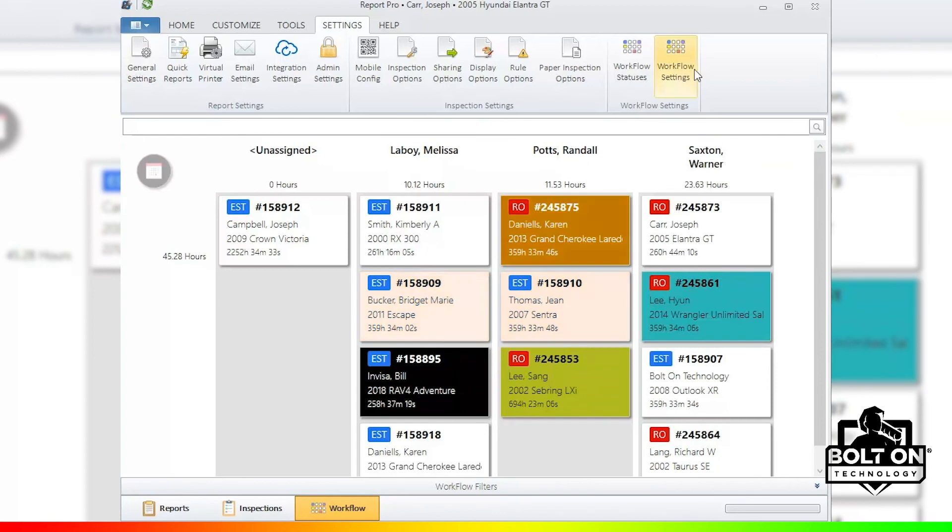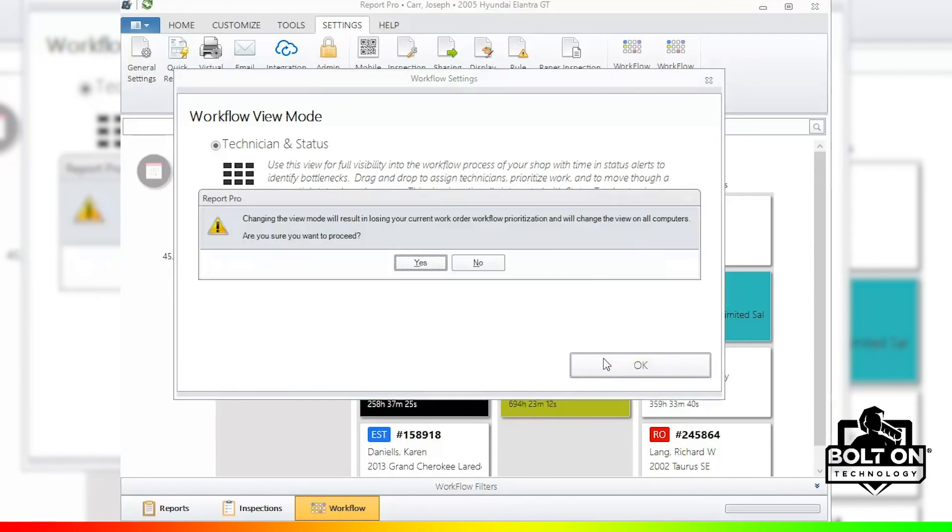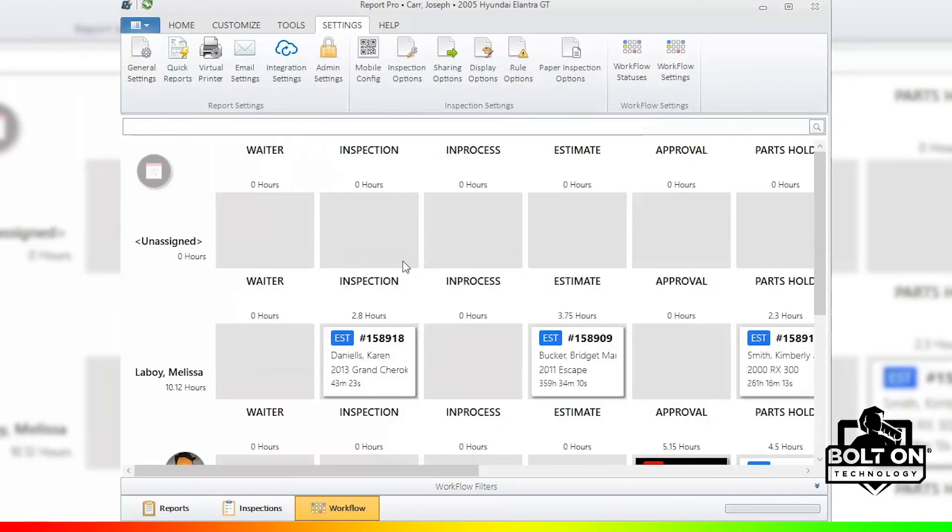And again, this is universal. So whatever choice is done on one terminal will affect all terminals. So you need to decide what you wish to do, which method works for you.